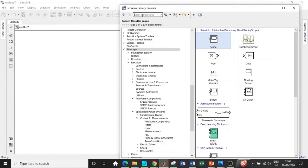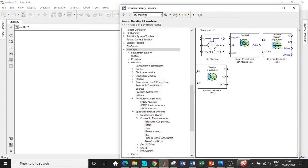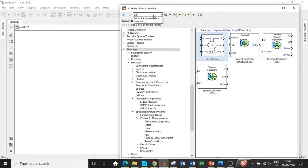We will be requiring a DC machine. Search for DC machine; this is basically a DC motor. We will be adding this block.